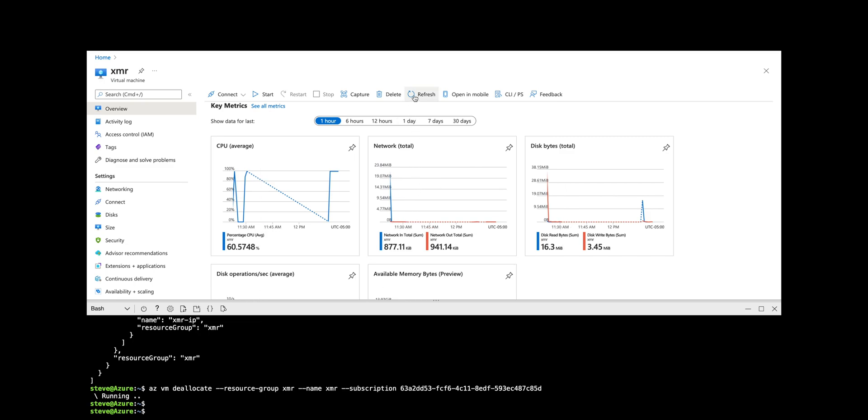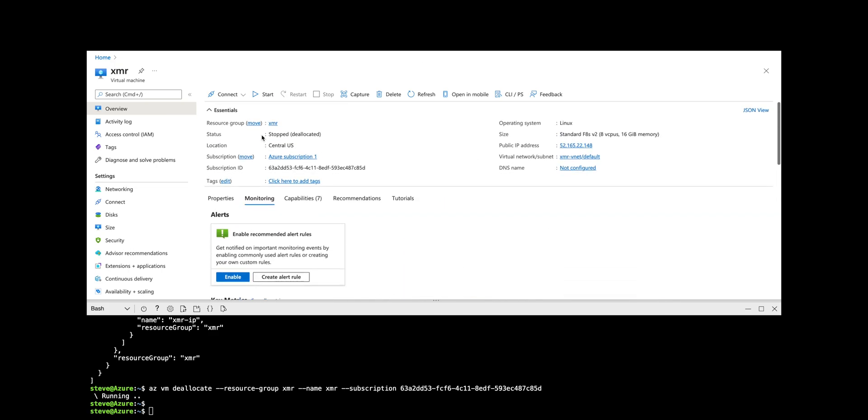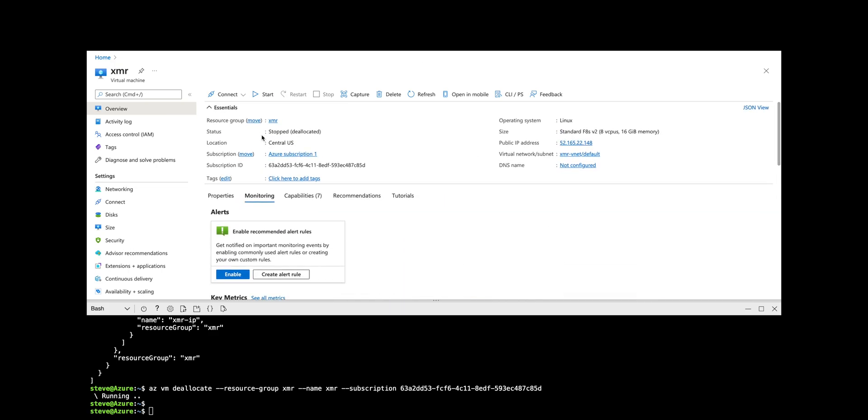So once we deallocate the machine, we can refresh the console and see that it is stopped deallocated, which means we're not getting billed per hour anymore. So I hope you enjoyed this video. Thanks for watching.